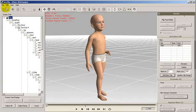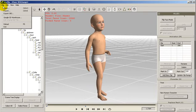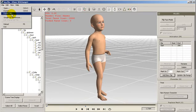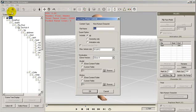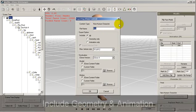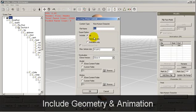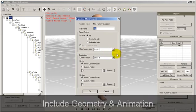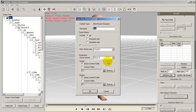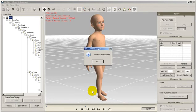Once we are done, we export the non-human character for use in iClone. We make sure that the export options include both geometry and animation, and that the texture size is correct, along with the iClone version we want to export. Then, voila! Exported.